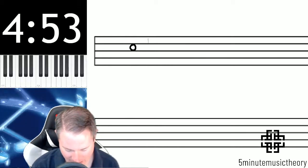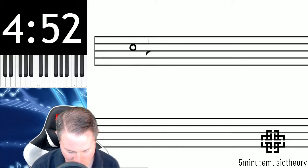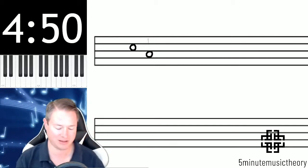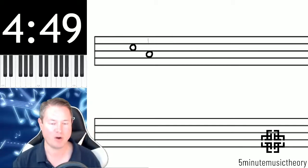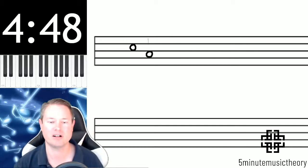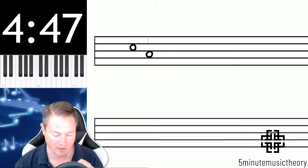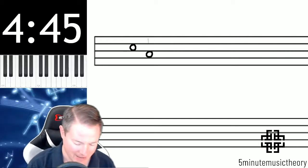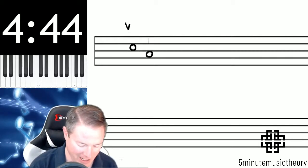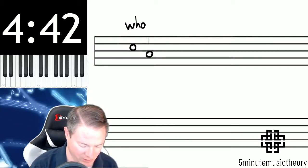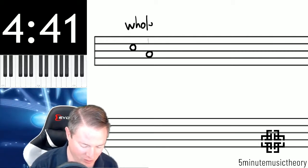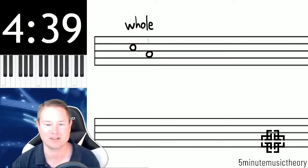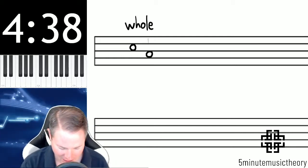I'm going to put two notes here on the staff — both of these are hollowed-out note heads with no stems. If you have a hollowed-out note head with no stem, you're looking at a whole note. I've written two of them here.